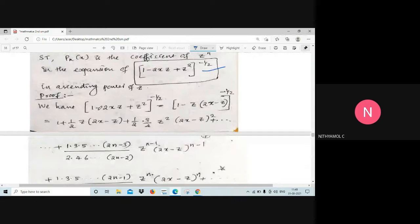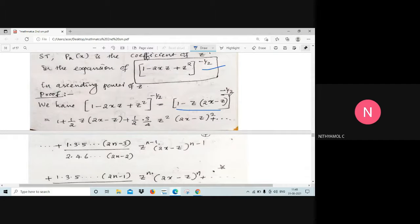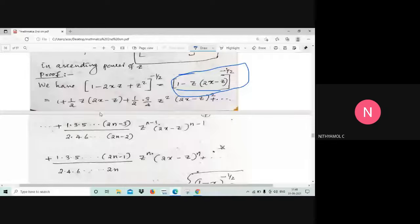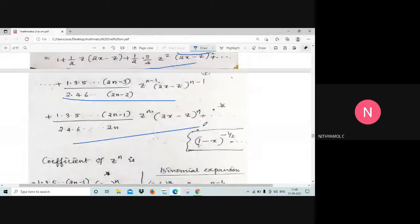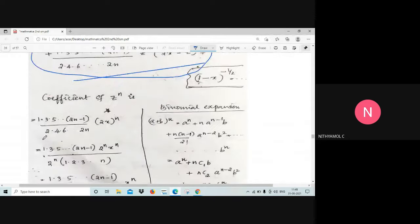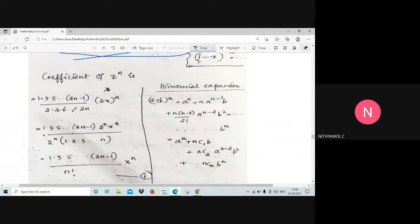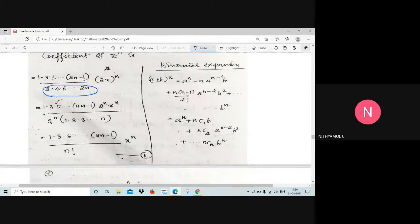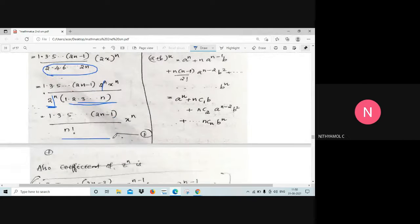Proof: We have (1 − 2xz + z²)^(−1/2), which can be written as [1 − z(2x − z)]^(−1/2). This is in the form (1 − u)^(−1/2), so we expand as: 1 + (1/2)z(2x − z) + (1/2)(3/4)z²(2x − z)² + etc. The coefficient of z raised to n from this expansion is [1·3·5···(2n−1)] / [2·4·6···(2n)] · (2x)^n. Taking 2^n common, the 2^n terms cancel, giving equation 1.